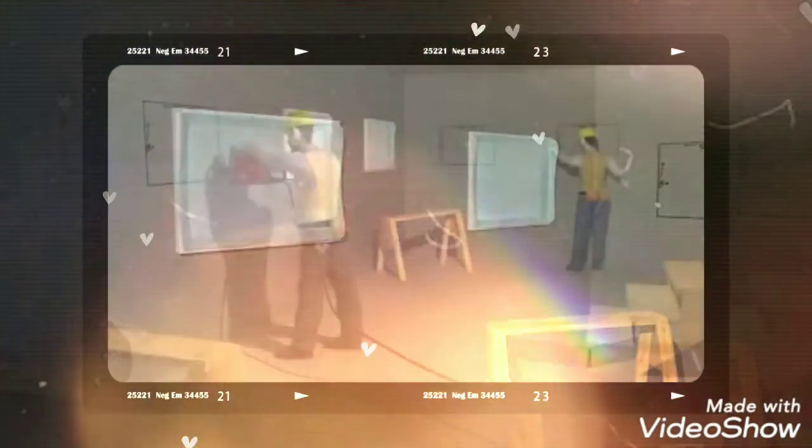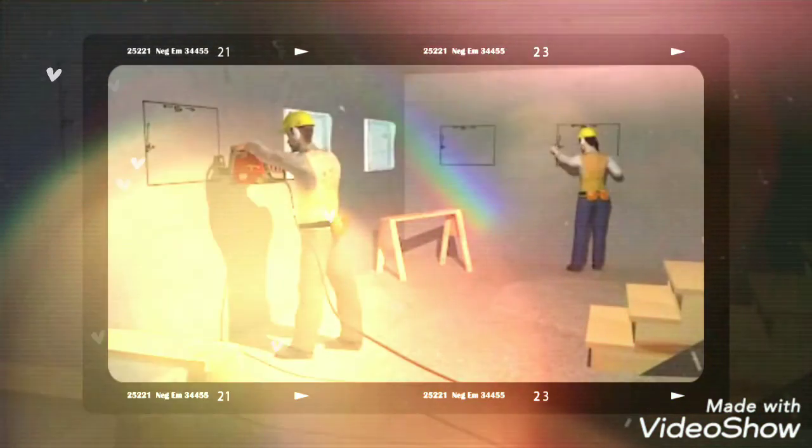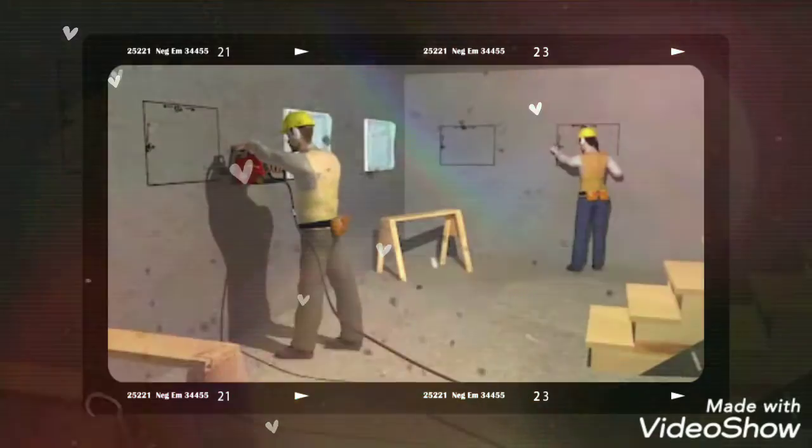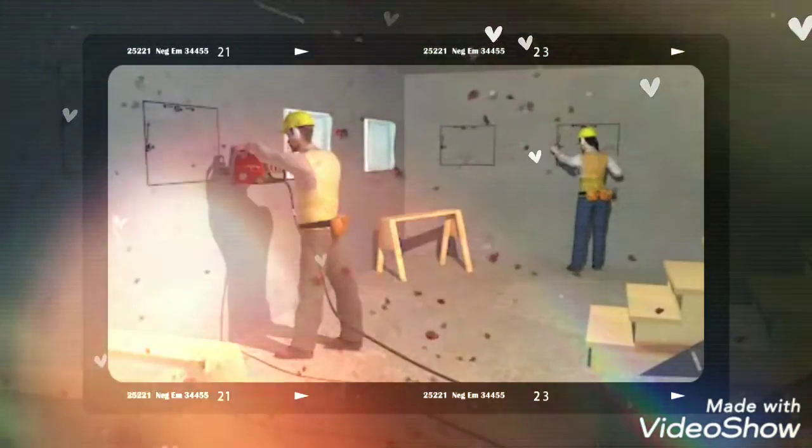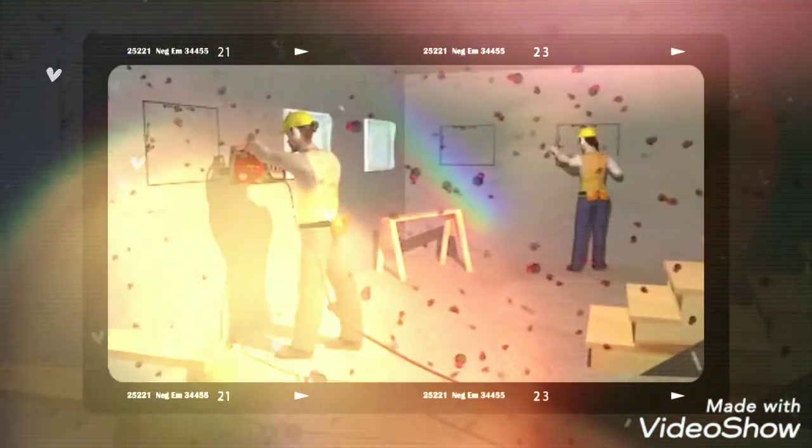There was also no carbon monoxide detector or alarm to warn the workers of the danger.